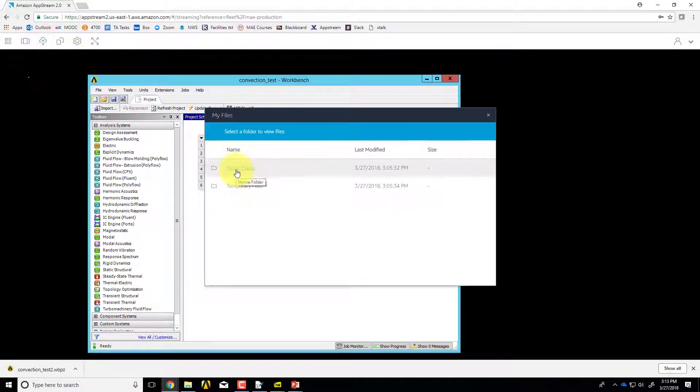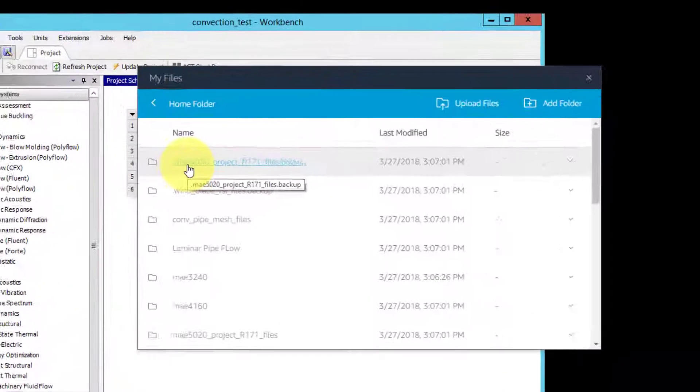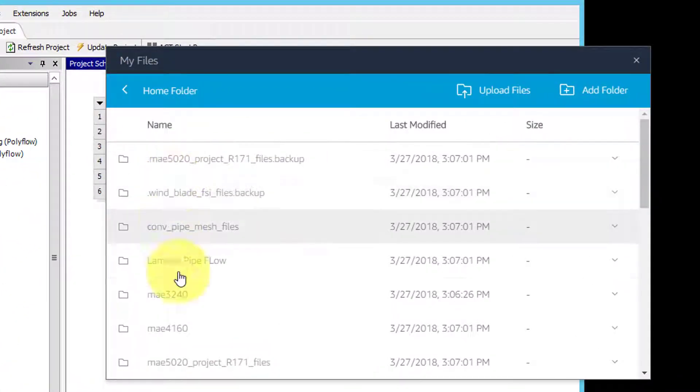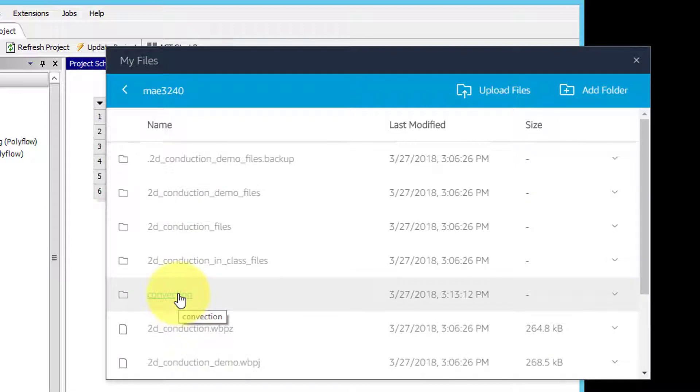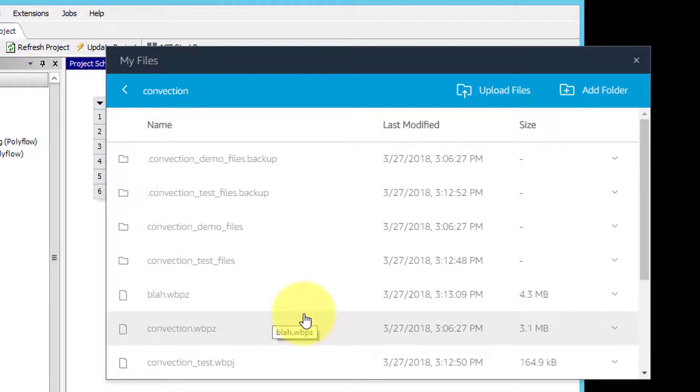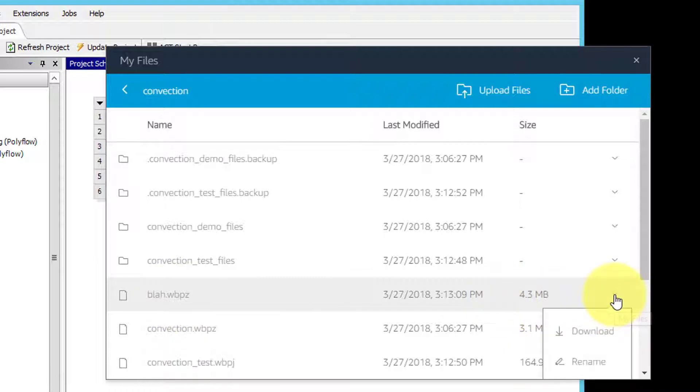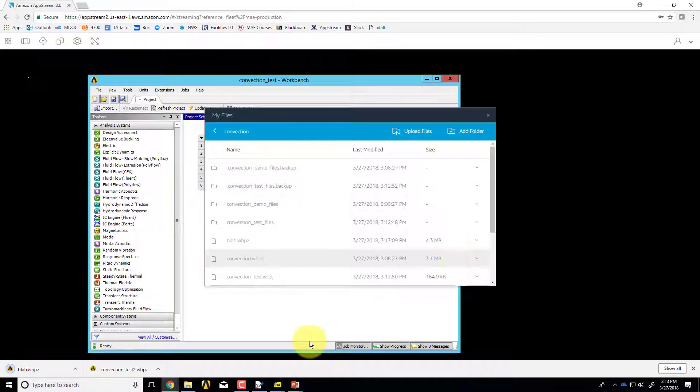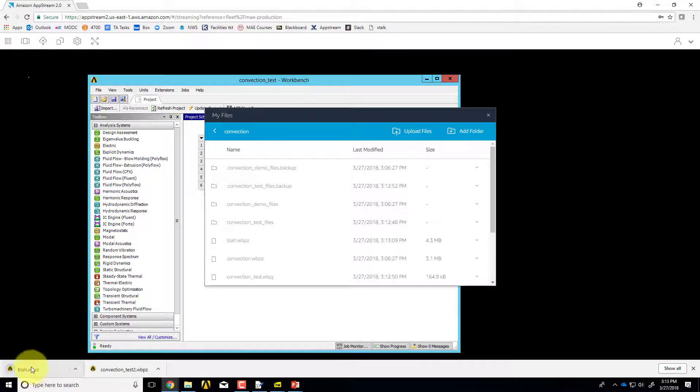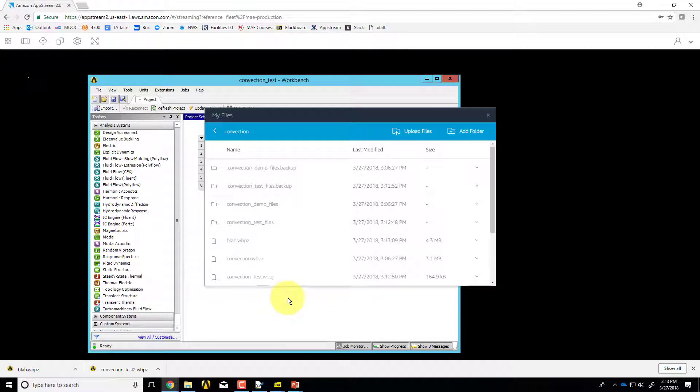Then if I go to my files and then go to my folder, I'll go to home folder MA3240 convection and I see blah.wbpz and I'll download that. Okay, so I got blah.wbpz.